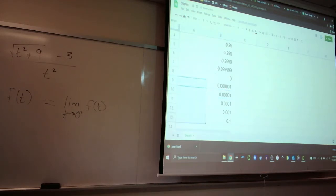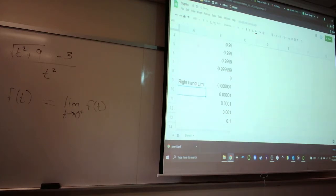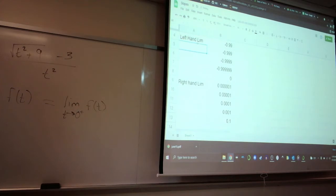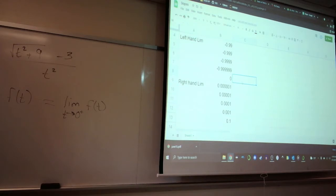These values represent the right-hand limit, and the ones above will show the left-hand limit. The idea is we should be able to put in a guess for what the limit is if these two things agree.